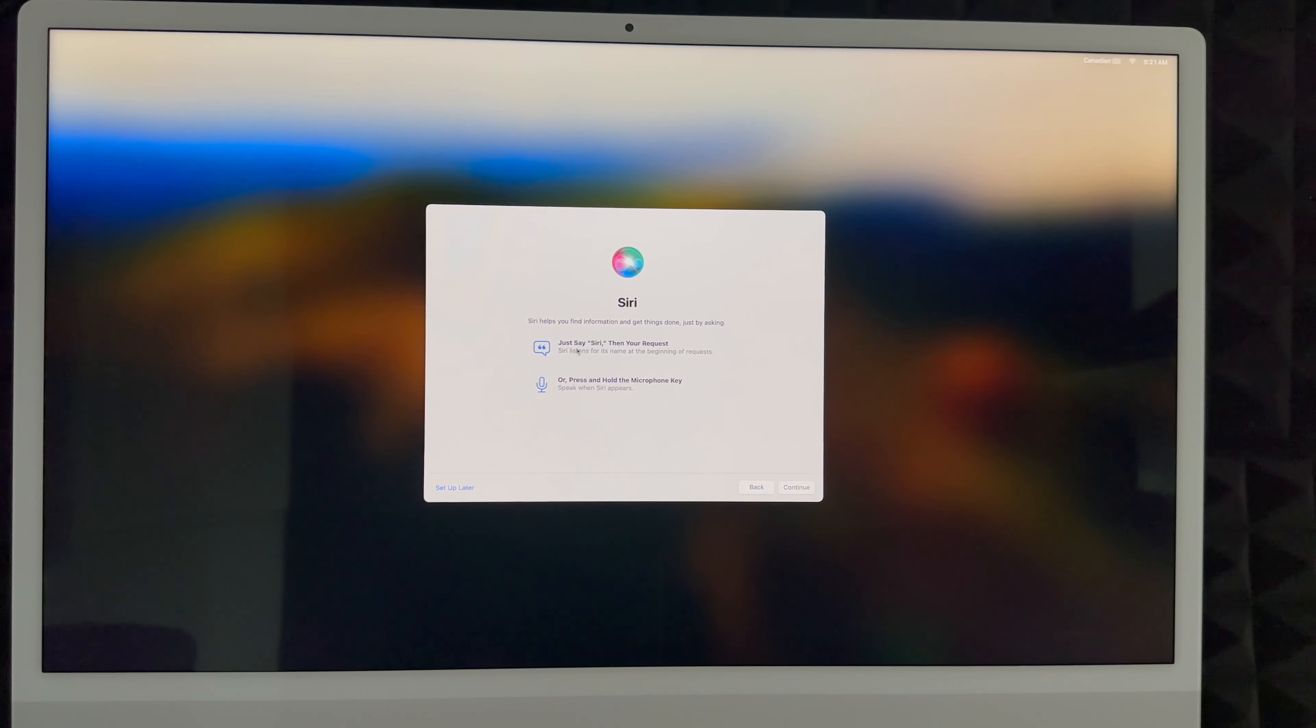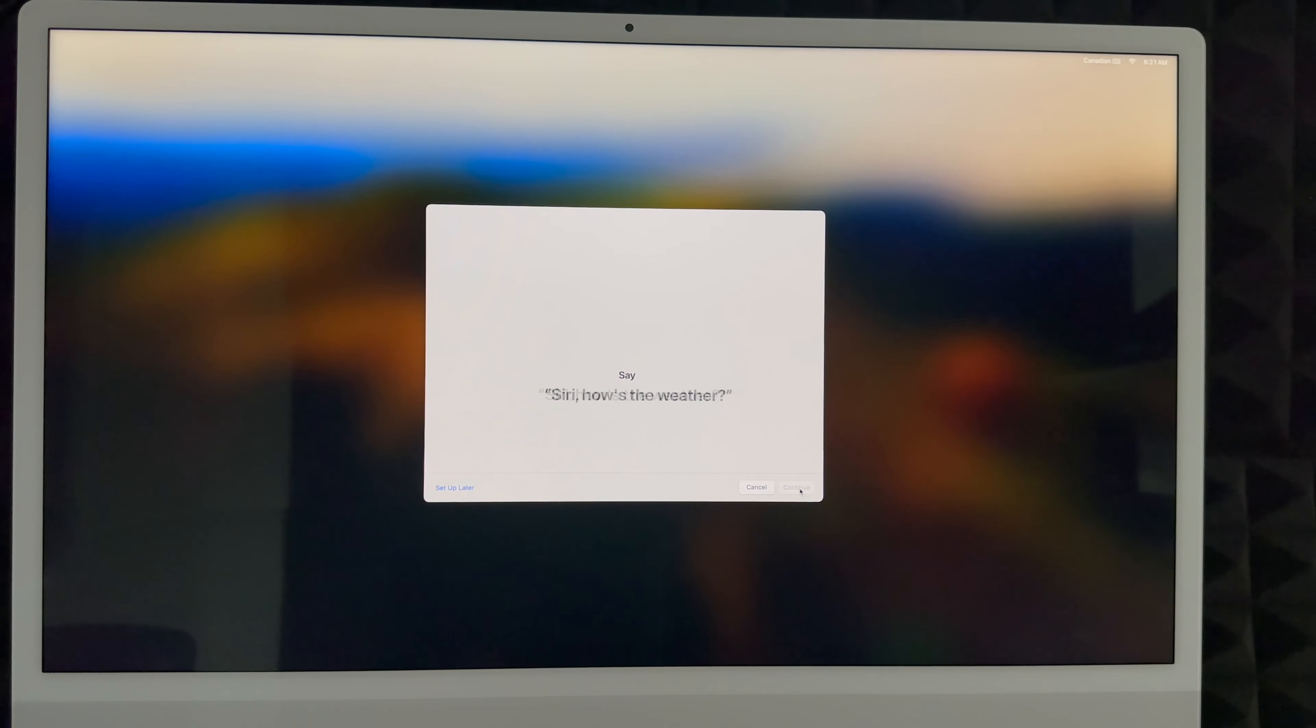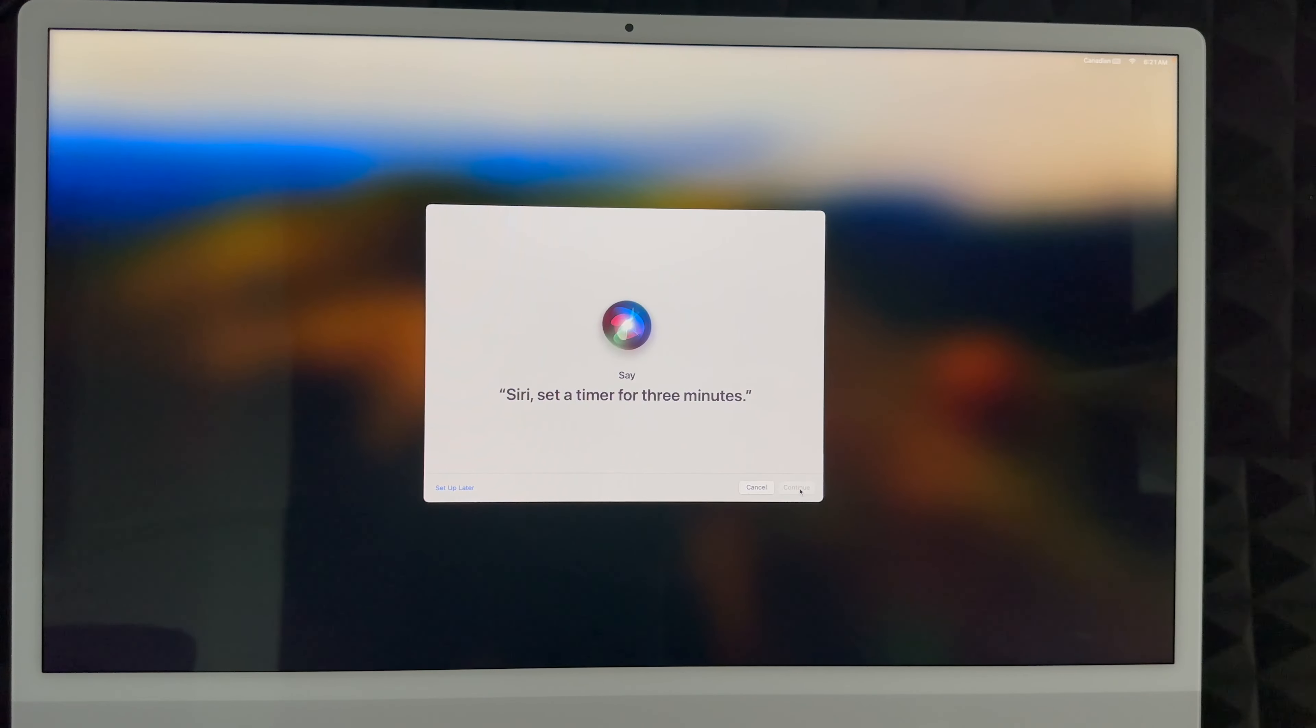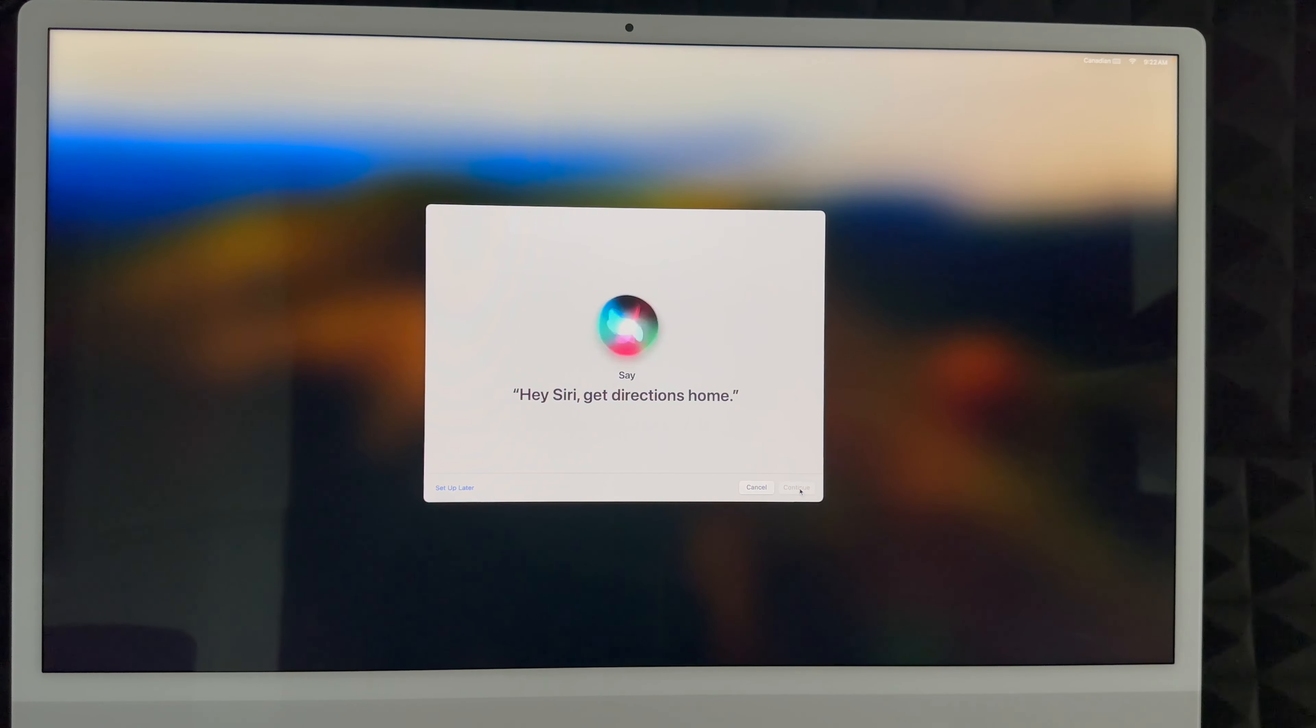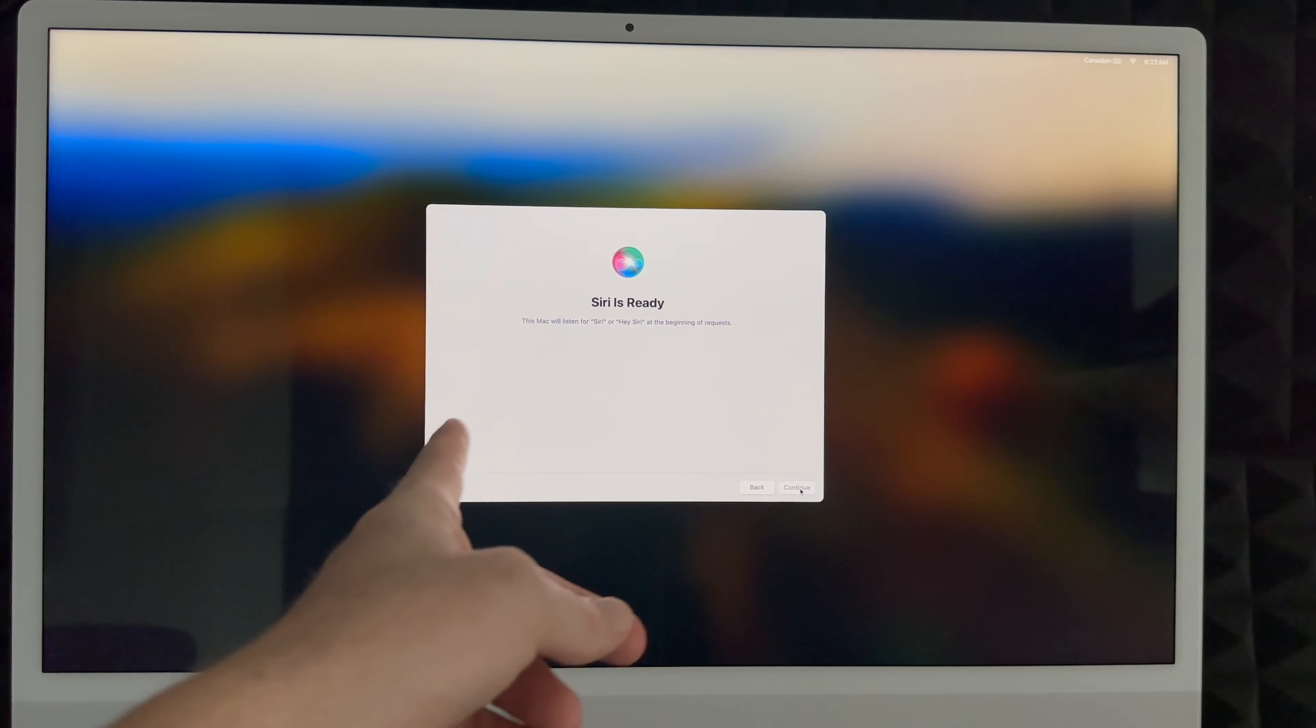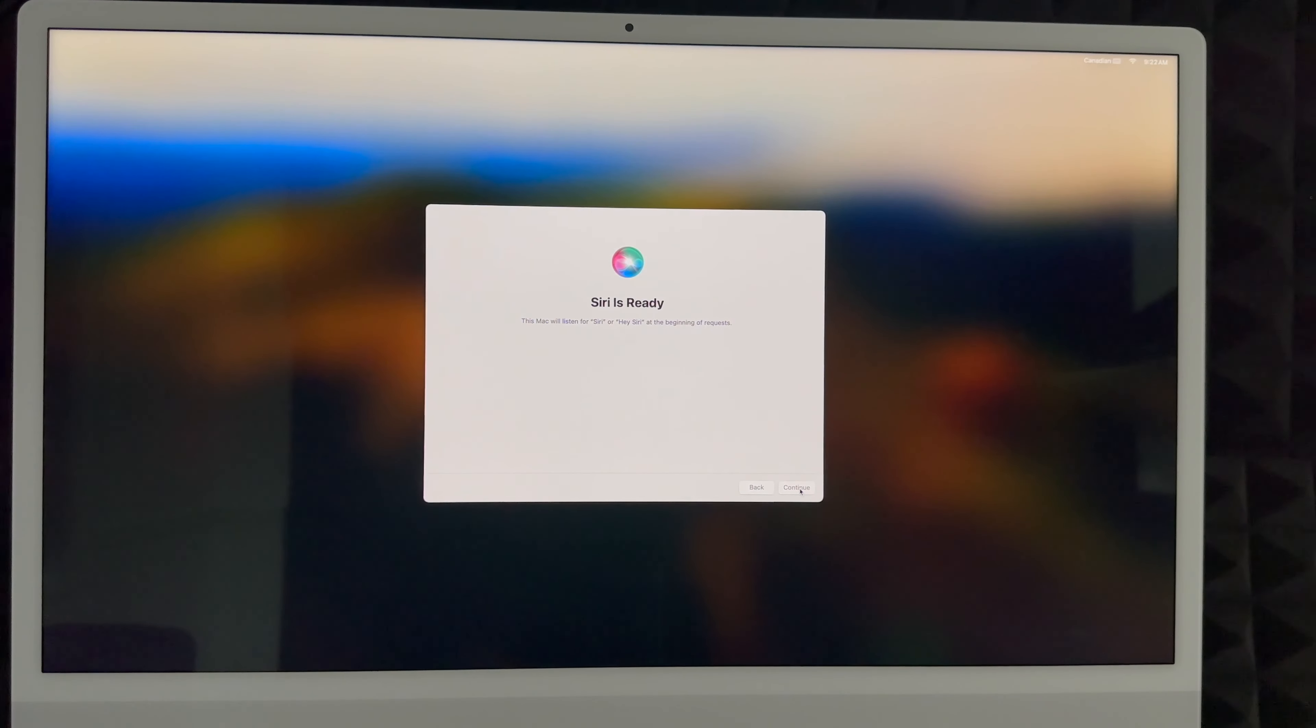Right now you're just going to set it up. Continue. Siri, how's the weather? Hey Siri, send a message. Siri, set a timer for three minutes. Hey Siri, get directions home. Siri, play some music. And that's it. All you have to do is read what it told you and that's it, so it recognizes your voice.